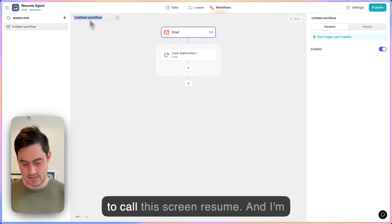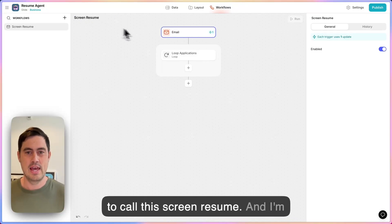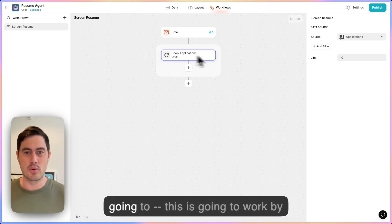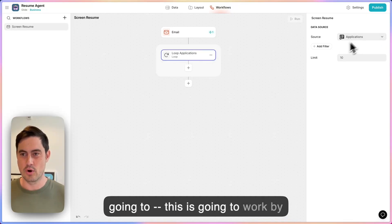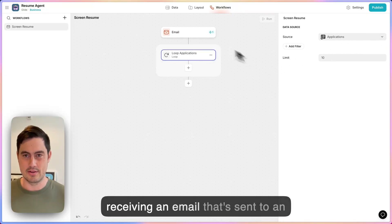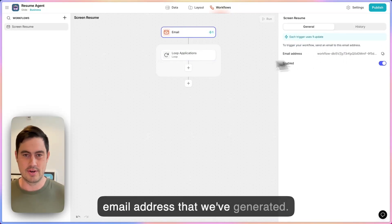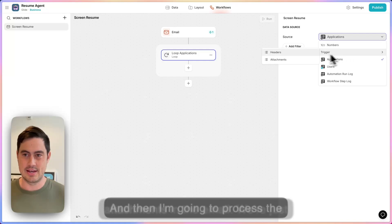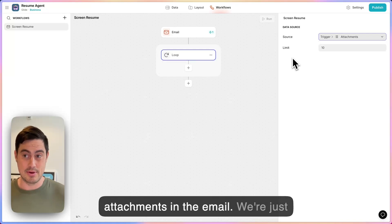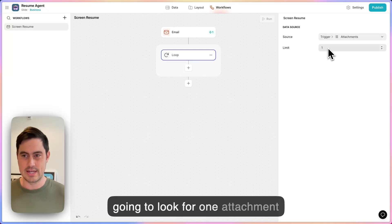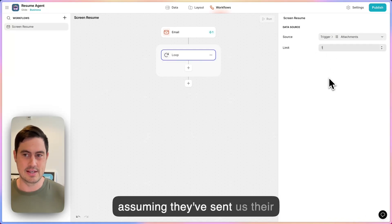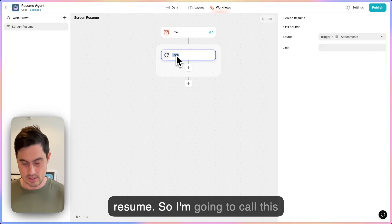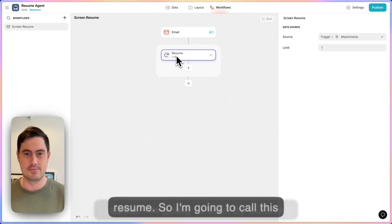I'm going to call this workflow 'screen resume.' This is going to work by receiving an email sent to an email address that we've generated. Then I'm going to process the attachments in the email — we're just going to look for one attachment, assuming they've sent us their resume. I'm going to call this 'resume.'